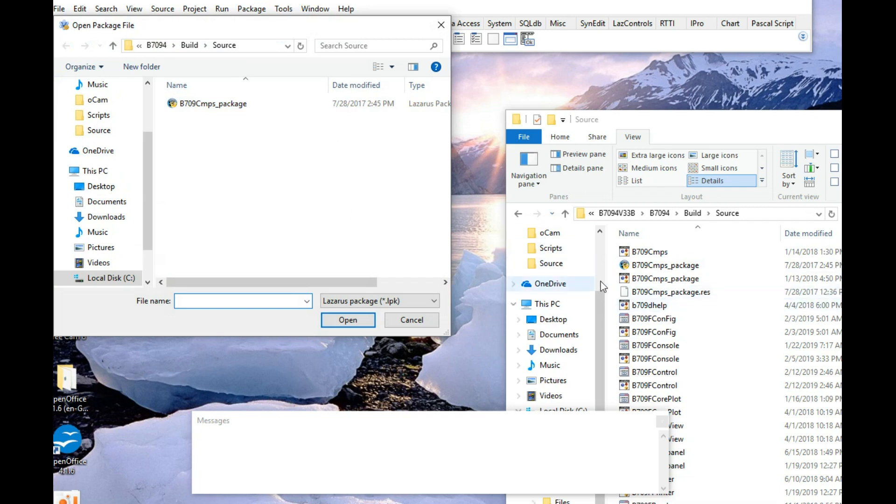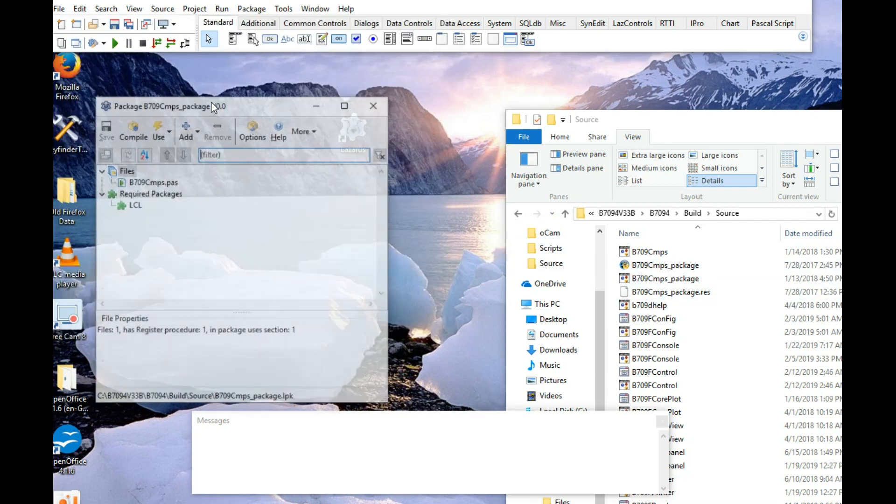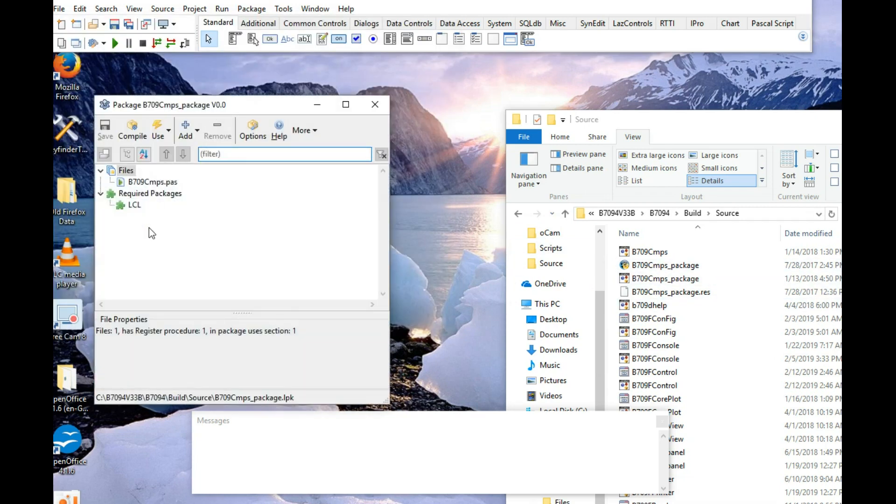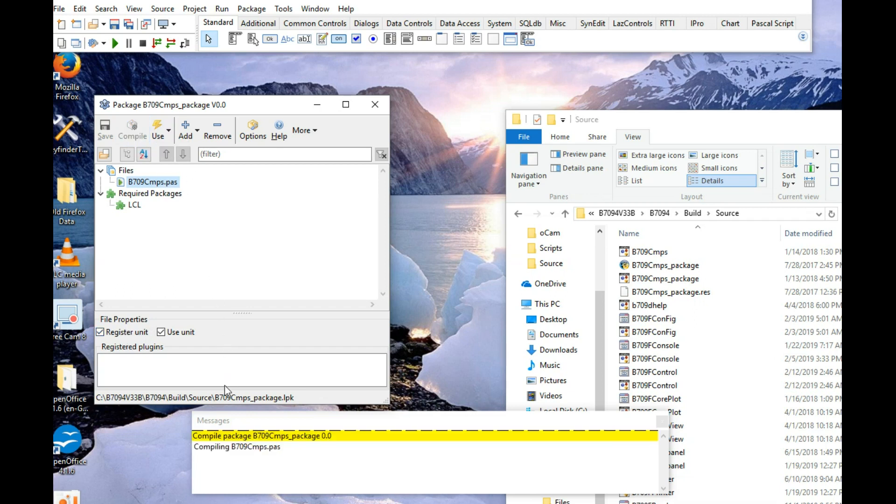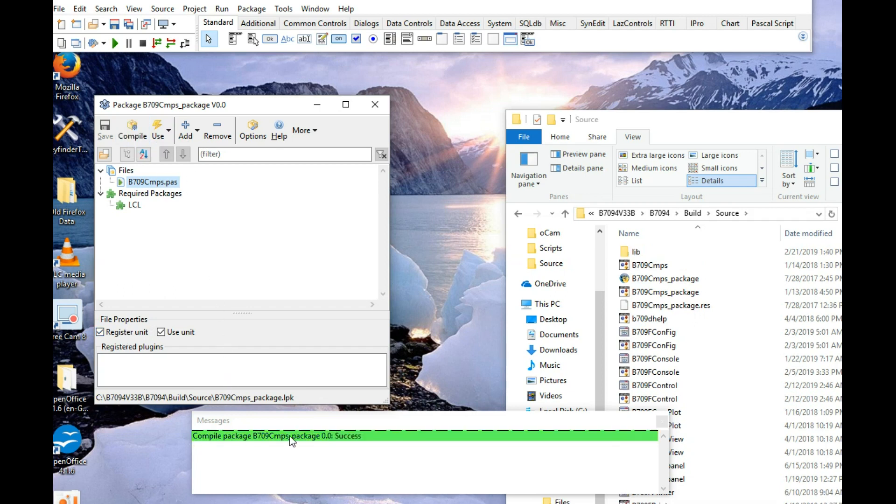And it's going to grab that thing there. So, click that. Select B709.4, make sure register unit is checked. Do compile. And we've got success there, in the messages.